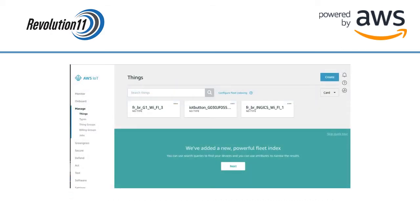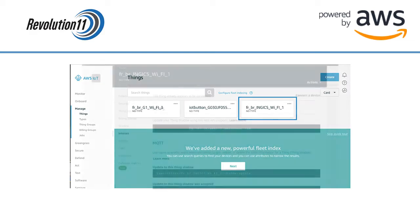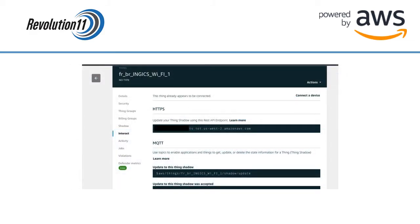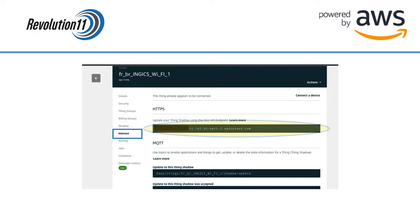You should now see your gateway in the list of things. Click on it. Click on Interact on the menu bar to the left and make note of the ARN for this thing. We will be updating our gateway's configuration using this endpoint.